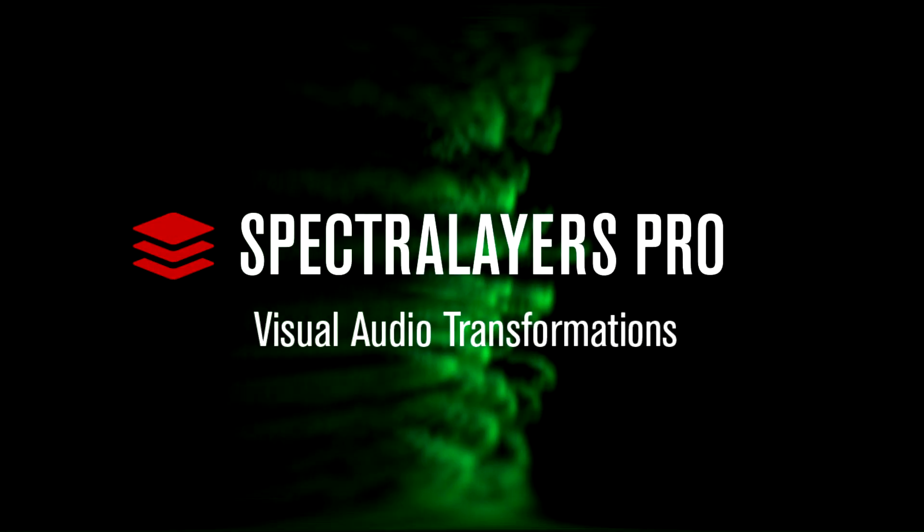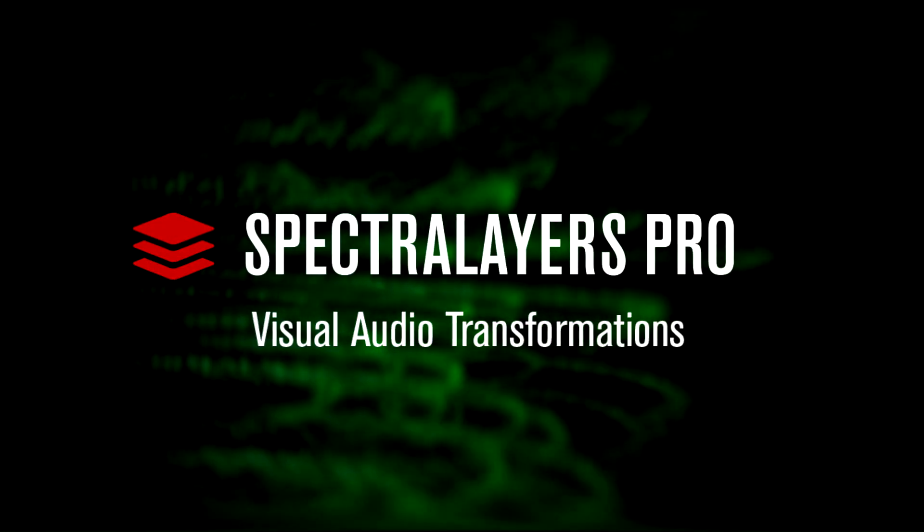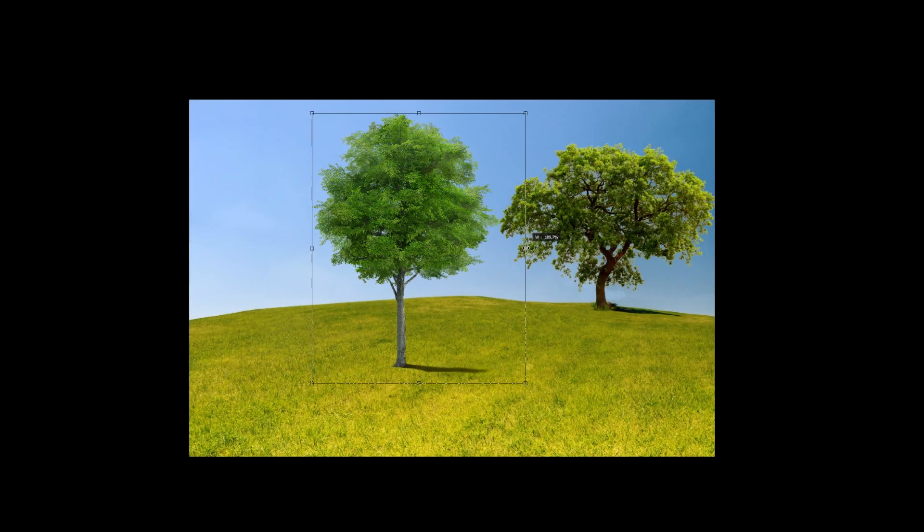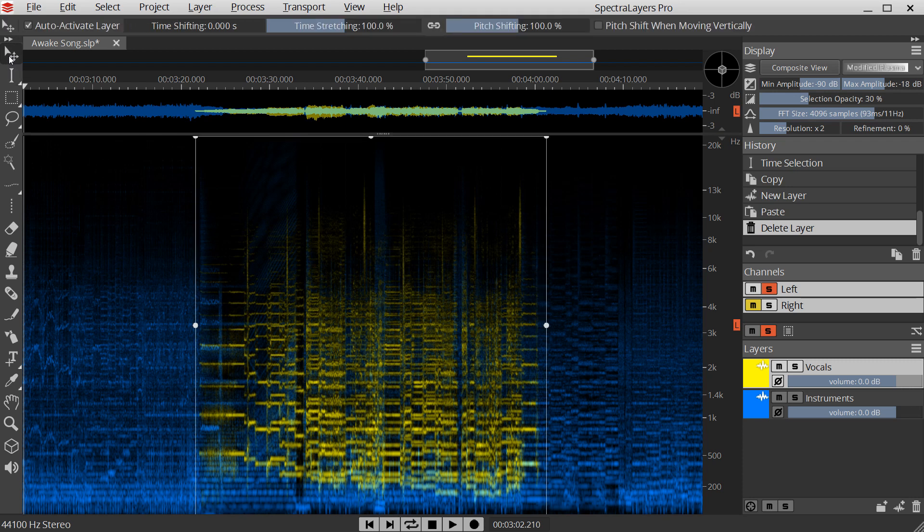Spectral Layers introduces visual audio transformations. Inspired by the transforms in image editors, Spectral Layers uses the same familiar interface.